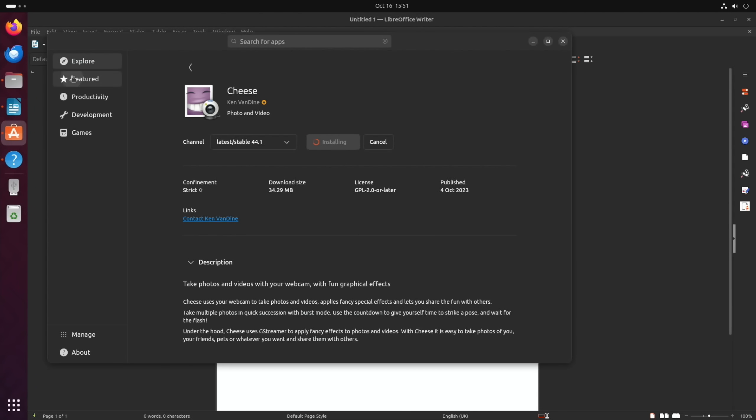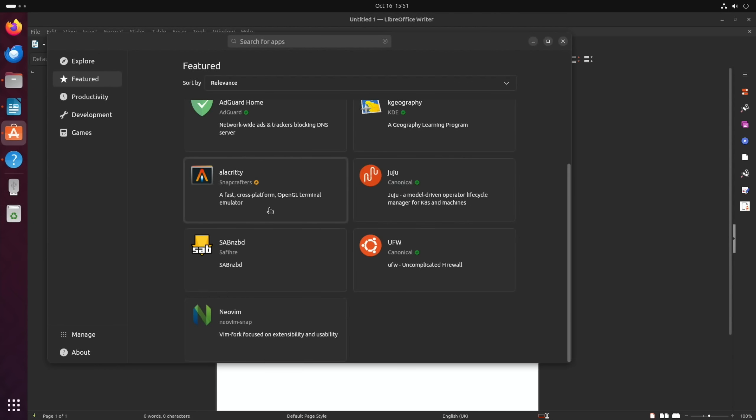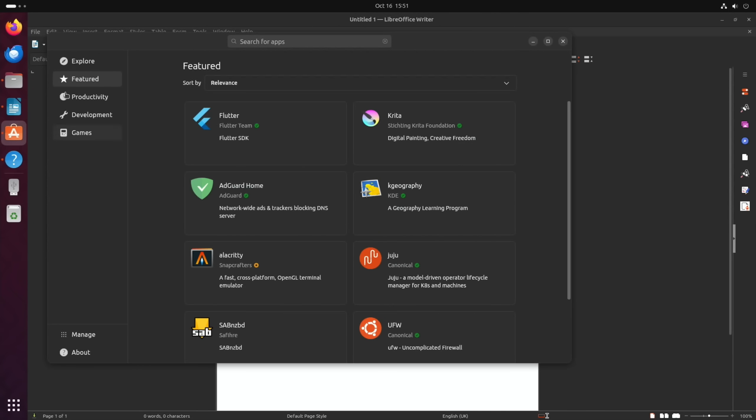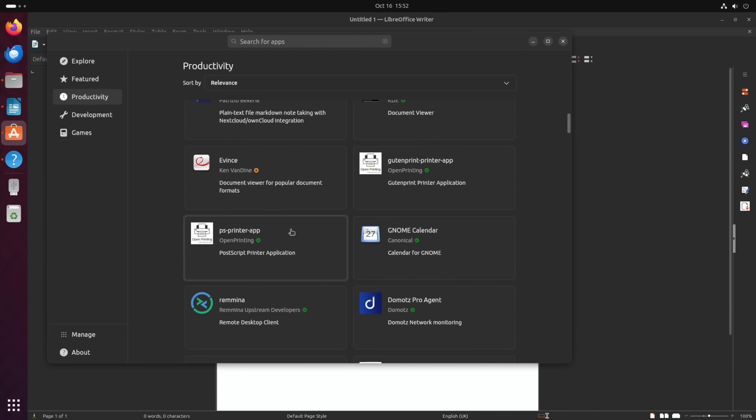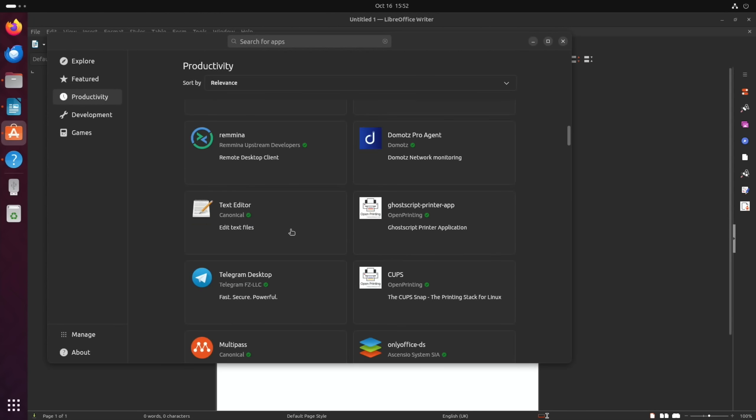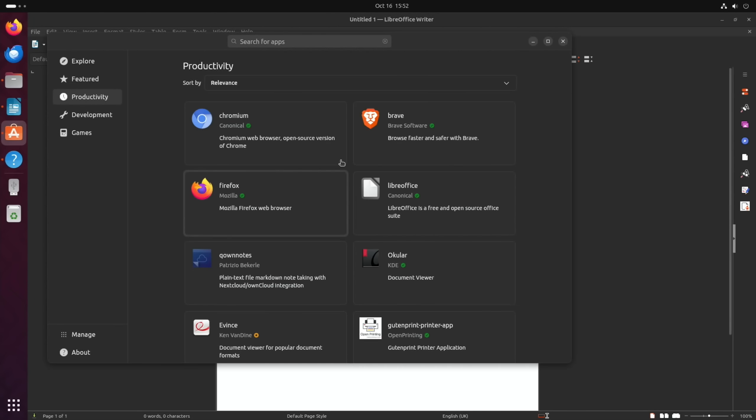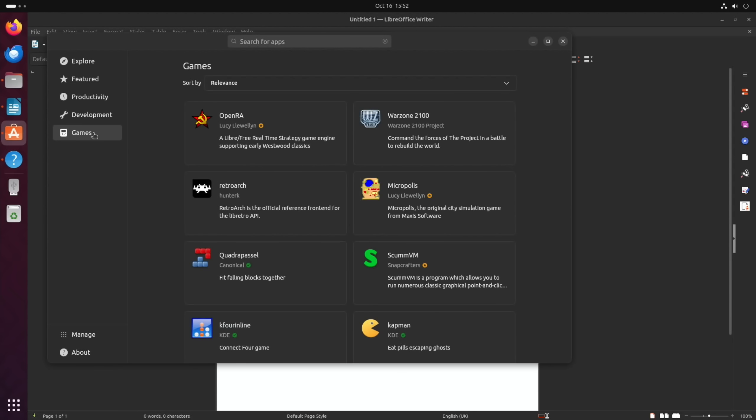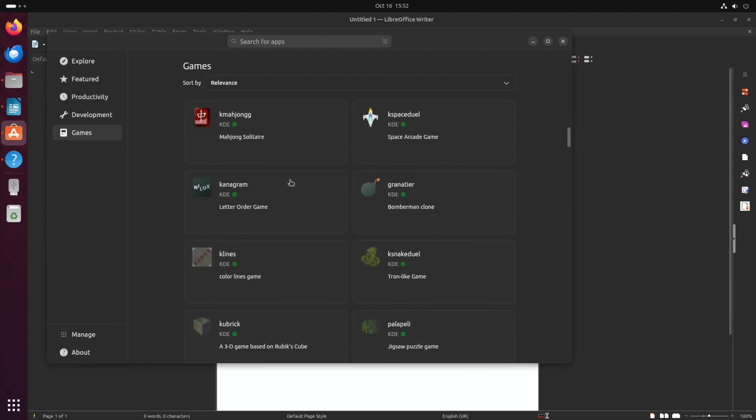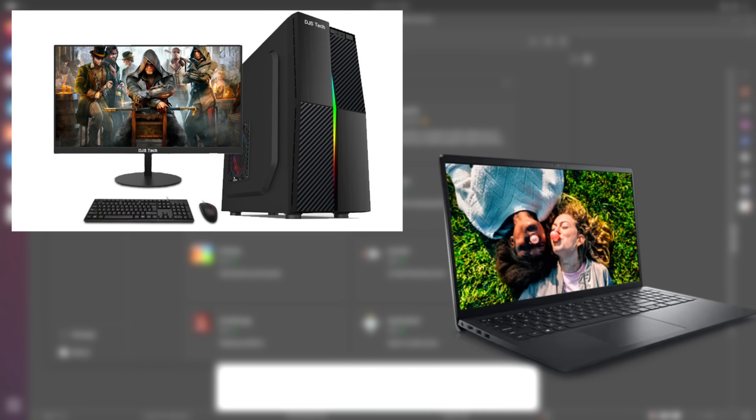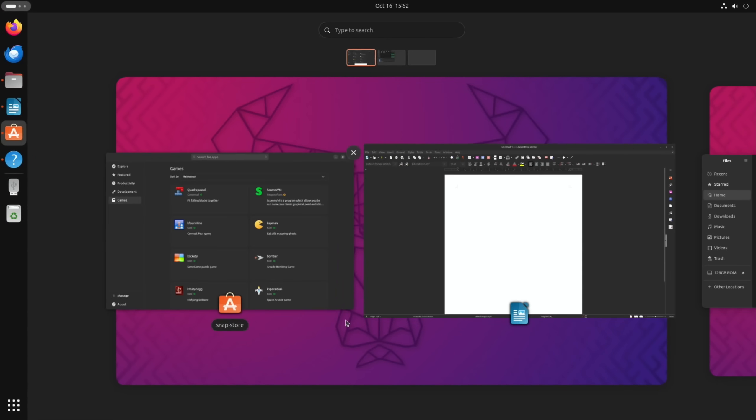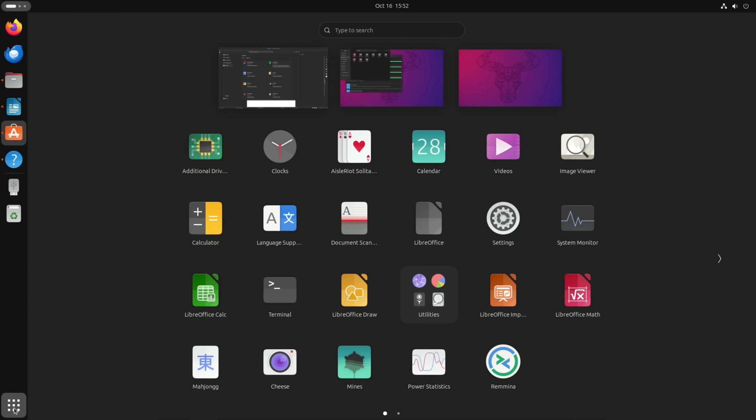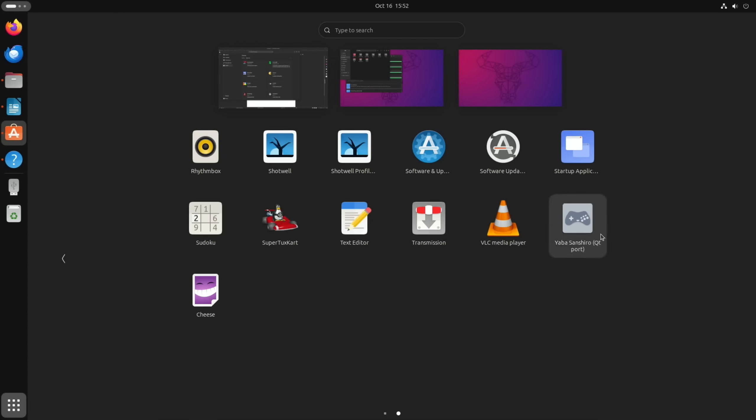If you're into productivity things like office programs, you're going to find that in there. There are various different games, although a lot of games that come with Linux tend to be designed for x64 and x86. If you install them this way it doesn't mean they're going to work. I've installed SuperTux Kart and the Sega Saturn emulator but they haven't worked for me.